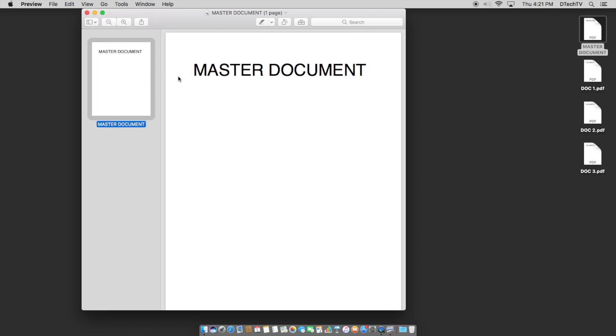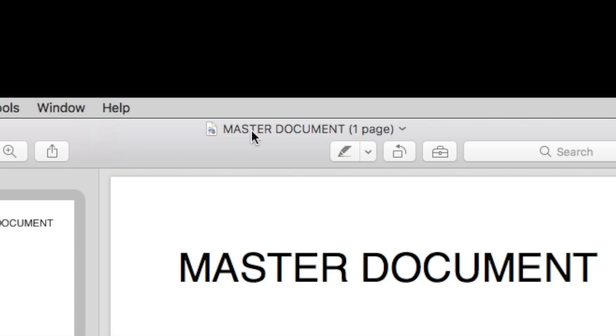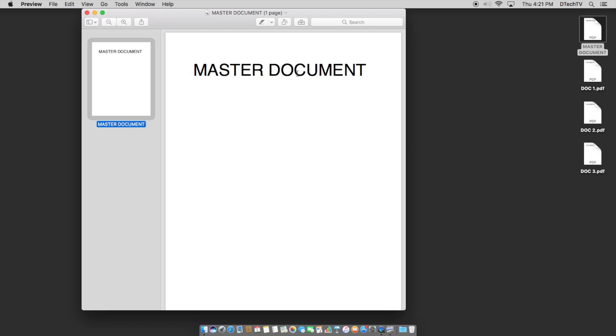Now, you can see in this particular document, we just have one page, you can see the title and it says one page. And all that's in this document is the words master document.